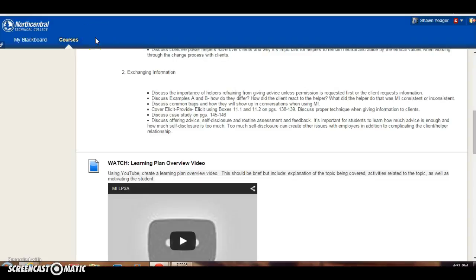Hey everyone, I wanted to finish up from the previous video as we discussed self-disclosure and routine assessment and feedback. Regarding self-disclosure, like I mentioned in the previous video, it's really about how much you feel comfortable sharing.